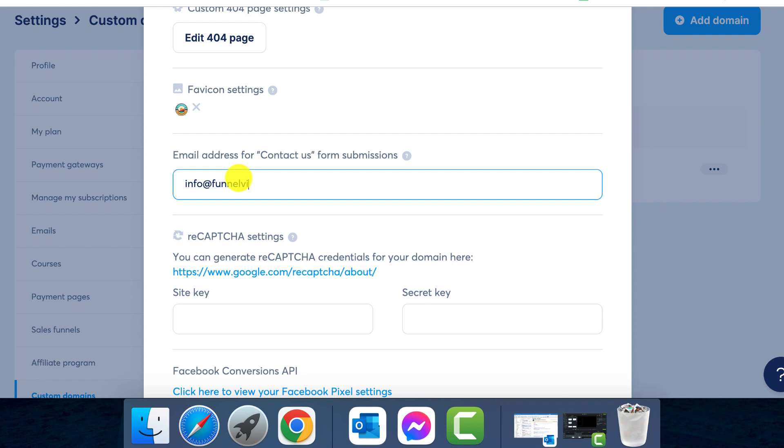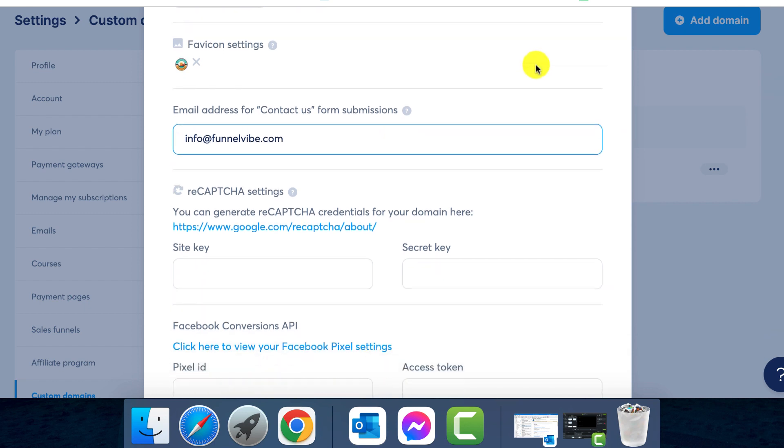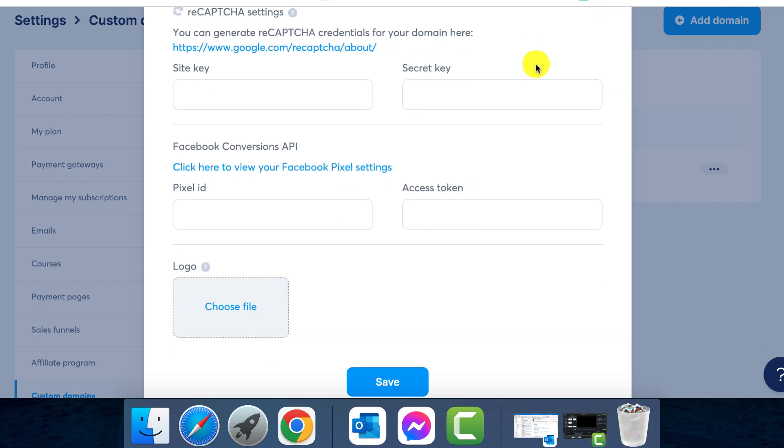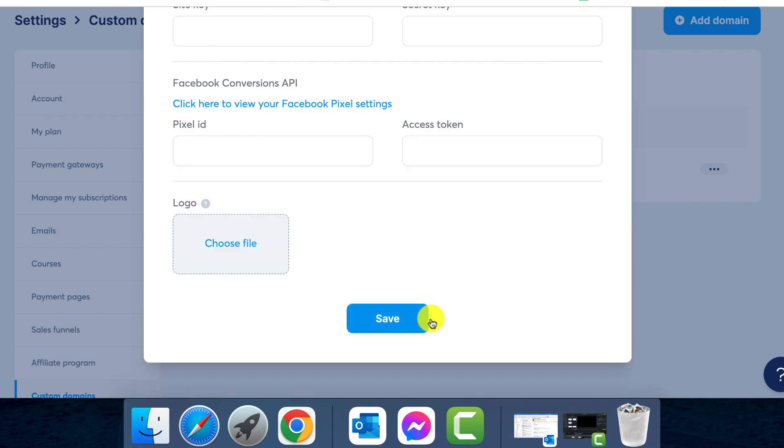Finally, change the contact email address in the settings to the one where you want to receive the contact form submissions. Click on save to apply the changes and you're done. Creating a contact page and setting up mail forwarding on system.io is as easy as that.